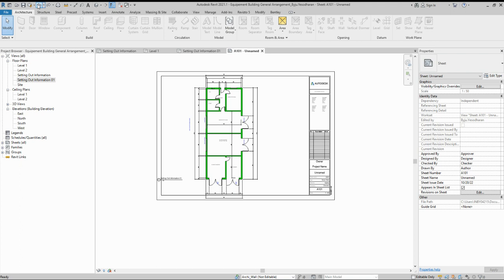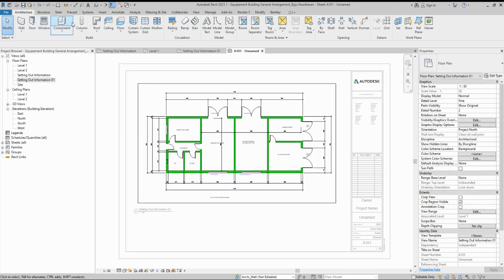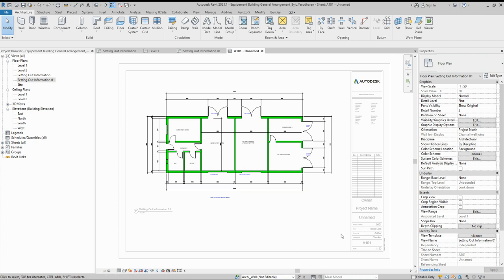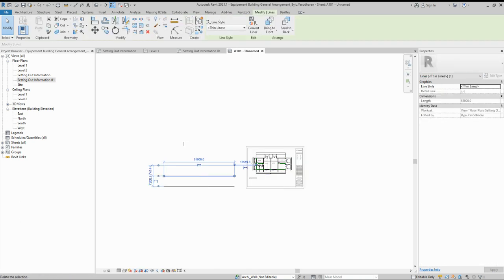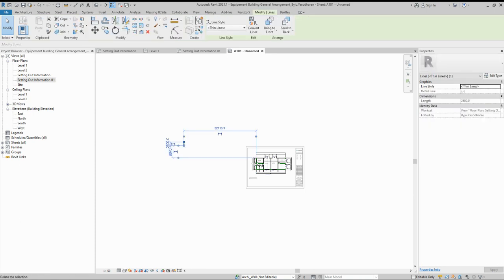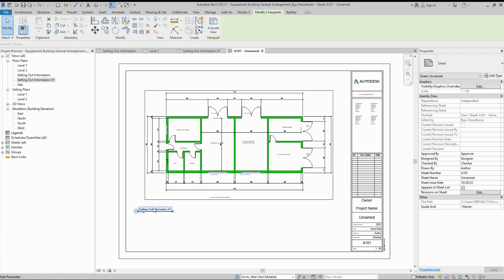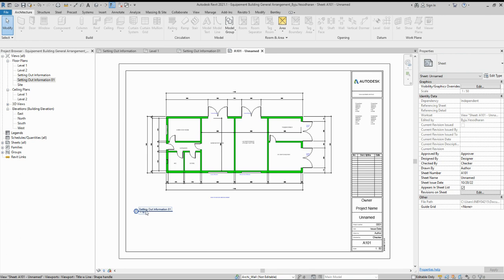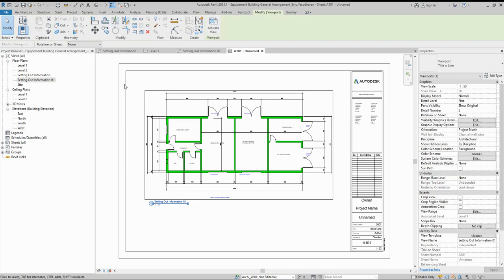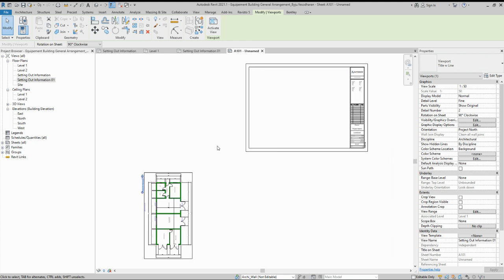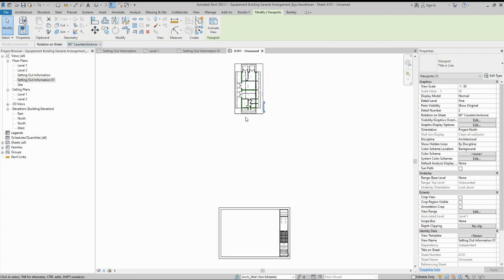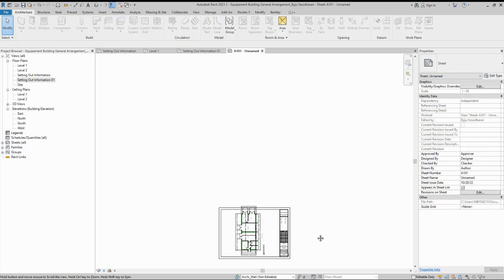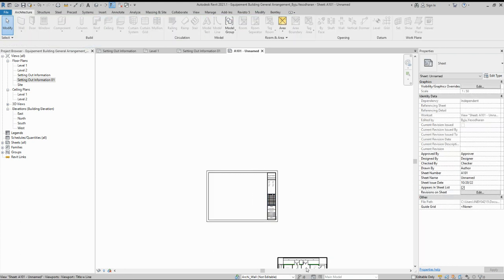There is another option to rotate. Go back and delete those views. Another option: simply click the view on the sheet, and in the properties you'll see 'Rotation on Sheet'. You can set it to 90 degrees clockwise — it rotates. Or 90 degrees counter-clockwise — that also rotates the view.